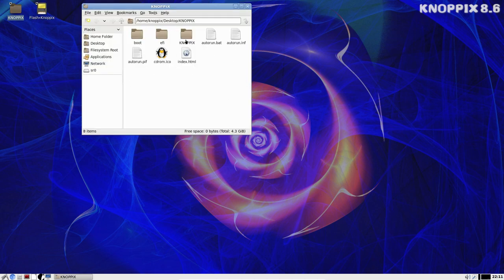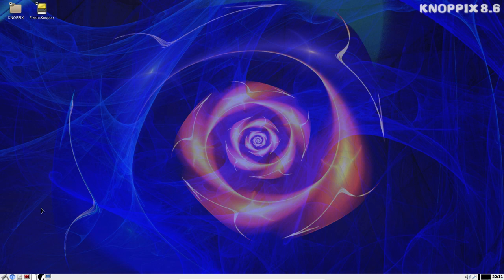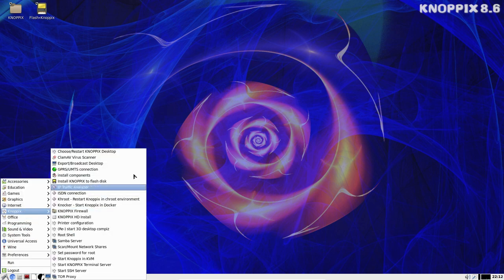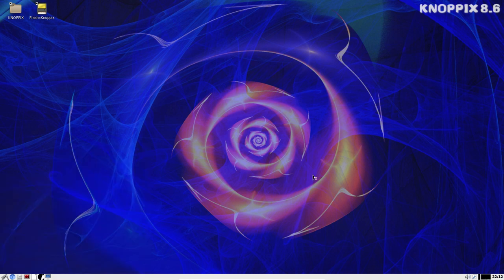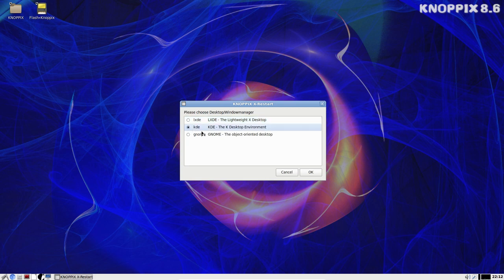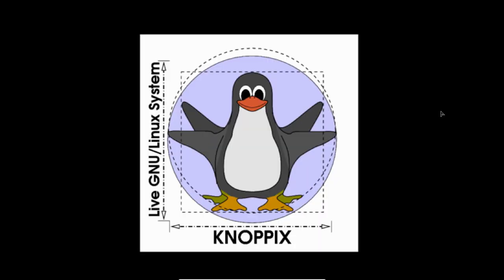Here we have flash Knoppix which will put it onto your disk. We have some other tools in here, some boot information. So suppose we want to change our desktop environment. There's an option in here, go under Knoppix and then choose restart Knoppix desktop. This is where you're going to choose what you're going to use. LXDE is the default because it's lightweight, but if you need to jump into GNOME or KDE, you can go ahead and select it. It's going to restart the system and we will be restarted this time into Plasma.